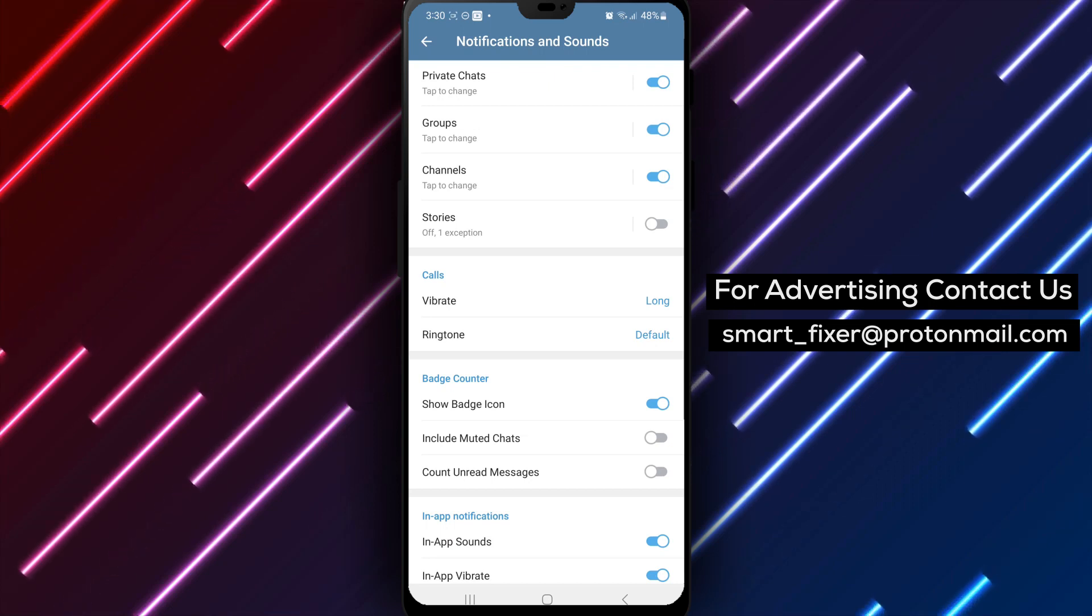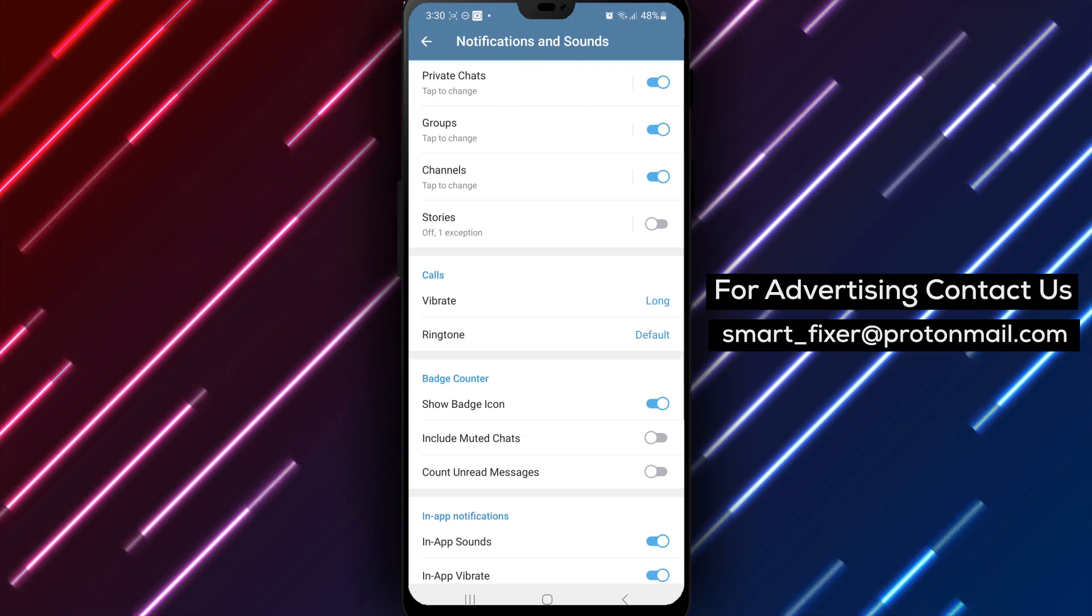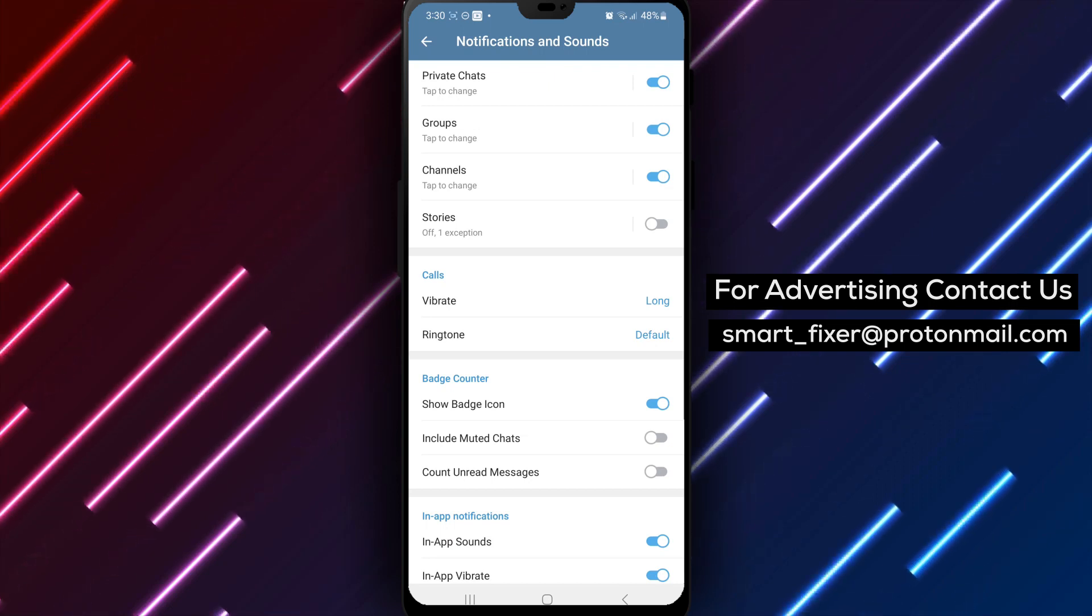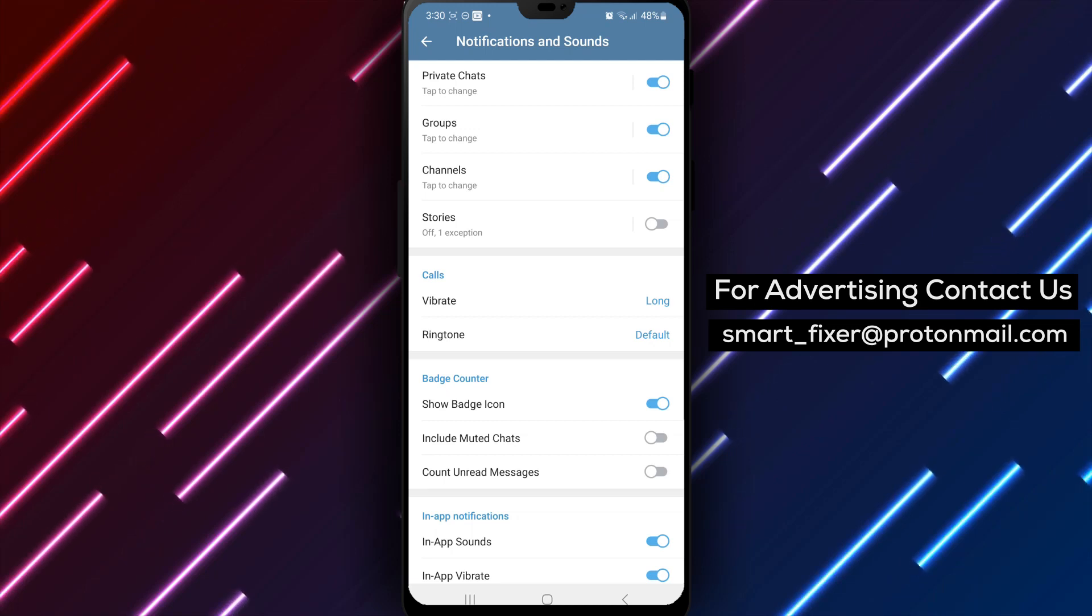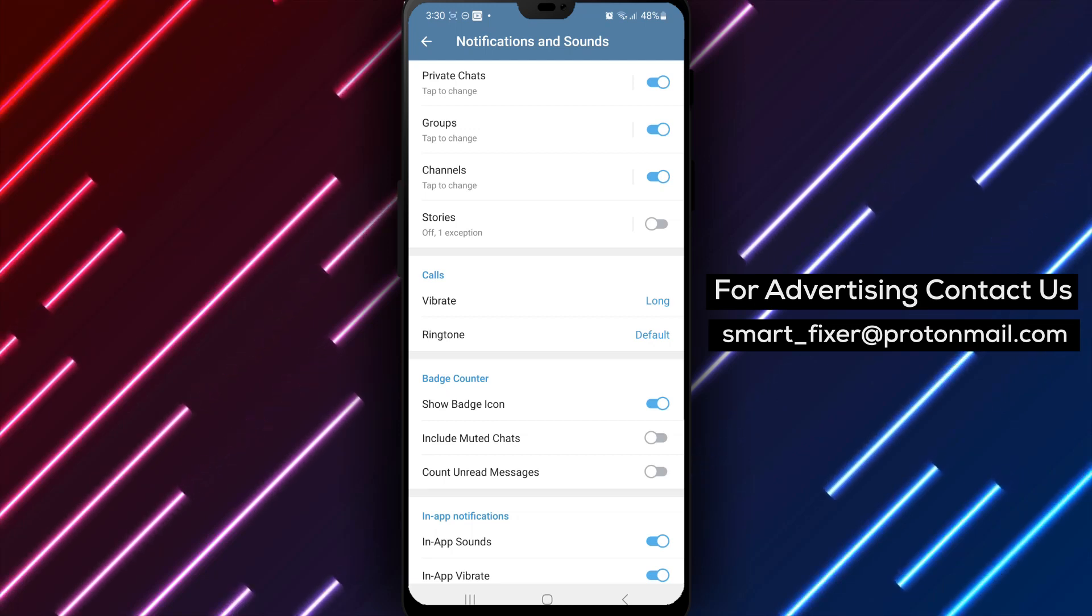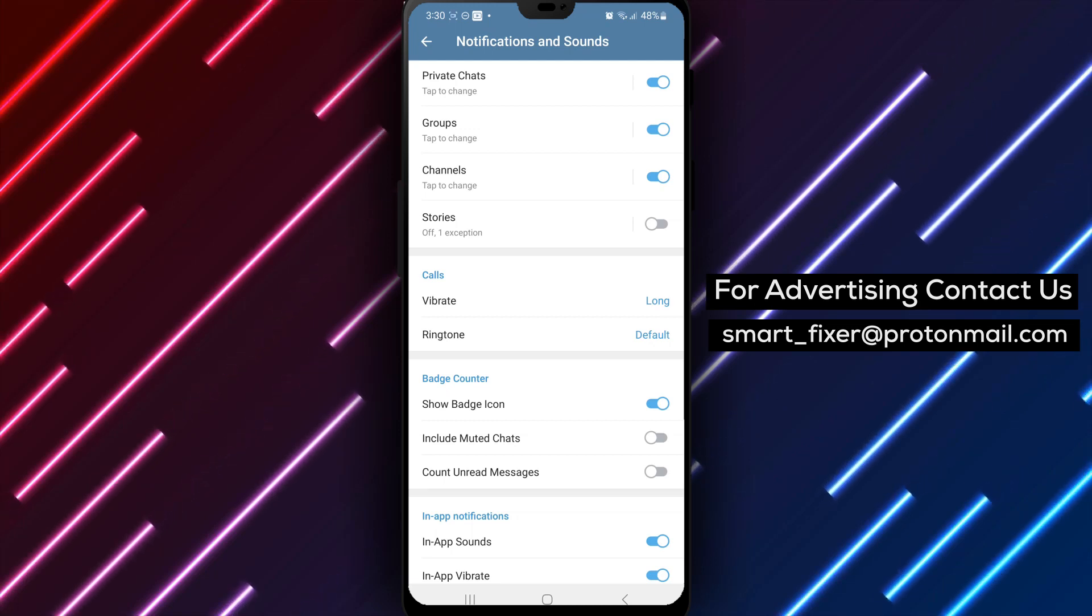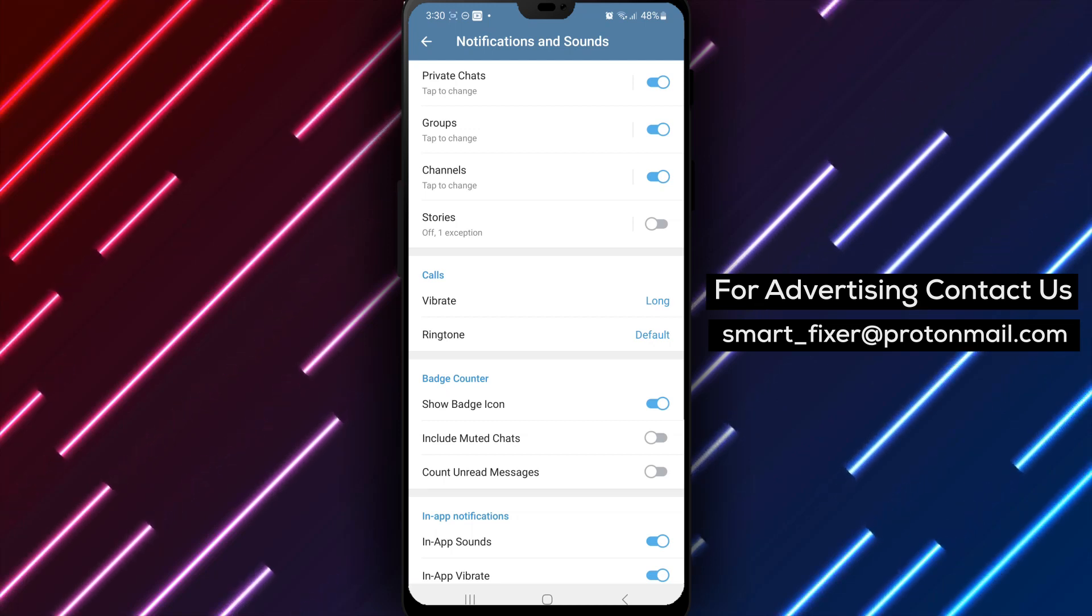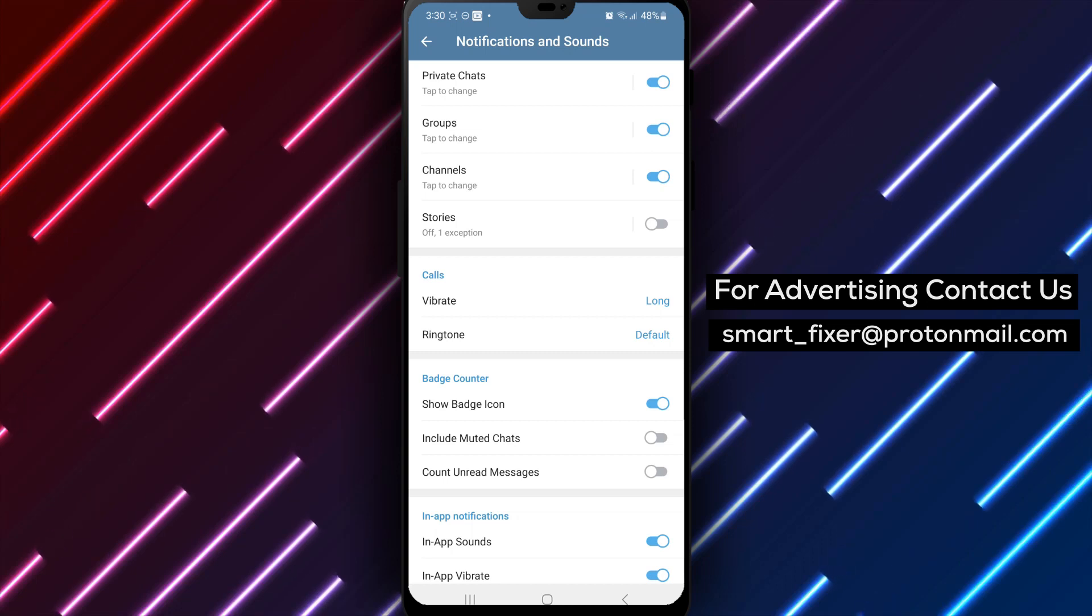By following these simple steps, you can easily remove the unread messages counter from Telegram's badge. This way, you can have a cleaner and less cluttered visual experience.